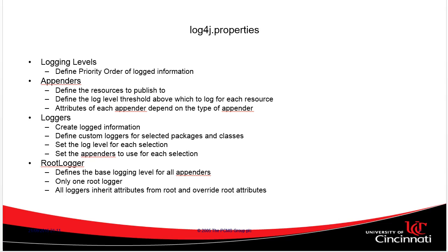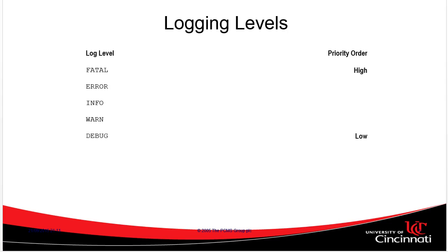The root logger is considered kind of like the default logger for the entire application. Both loggers and appenders can have logging levels set.